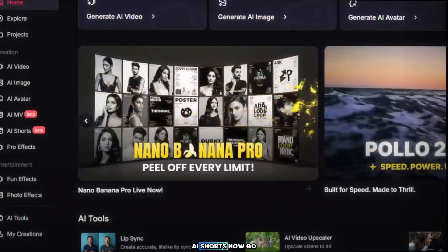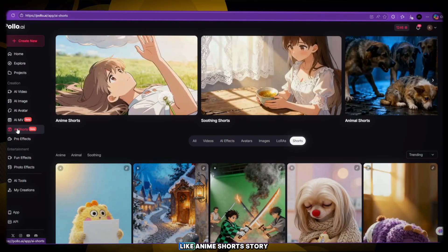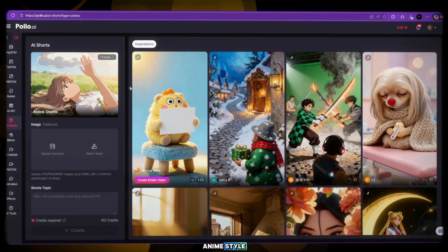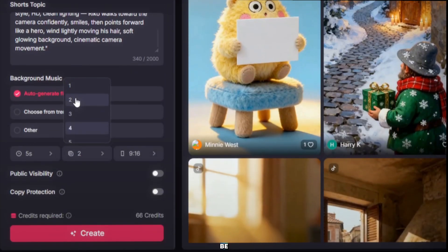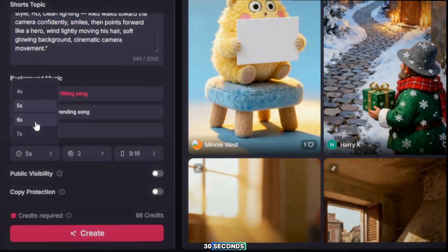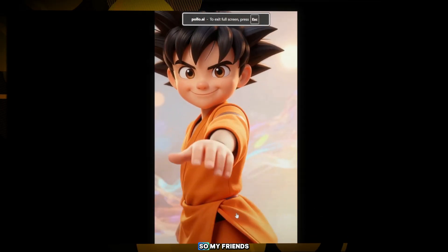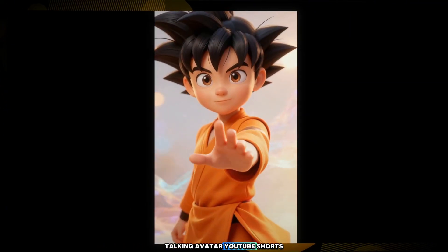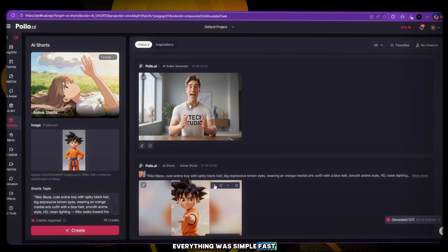Feature 2: AI Shorts. Go back home and select AI Shorts from the left panel. You'll see multiple short style templates like anime shorts, story shorts, talking character shorts, and action shorts. Choose the anime style, upload your character image, select the number of clips — two, three, or four — depending on how long you want your short to be. Set the duration, like 30 seconds, and choose the ratio 9:16 for TikTok, YouTube Shorts, and Reels. Then click Generate. And just like that, your short video is ready. So my friends, you just saw how we created images, animated videos, talking avatar, YouTube Shorts, and full edits — all from one website, Polo AI. Everything was simple, fast, and beginner-friendly.